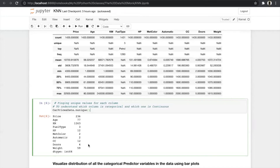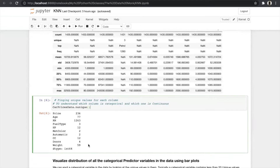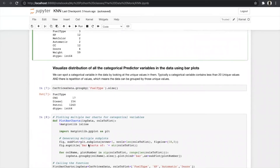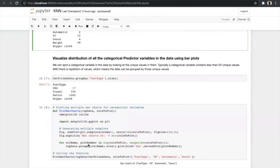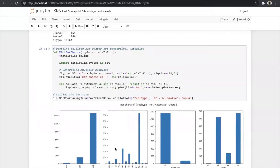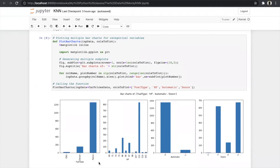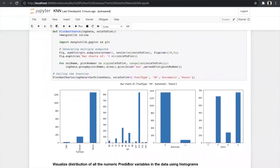After finding categorical and continuous variables, we look at their visual distributions using bar plots and histograms. For categorical predictor variables we use bar plots — we wrote a function to group the data and show the graph automatically, plotting bar charts for fuel type, HP, automatic, and door. For fuel type, the data is divided into CNG, diesel, and petrol — most cars are petrol. For HP, divided into 12 columns, cars of 110 HP are the most common.